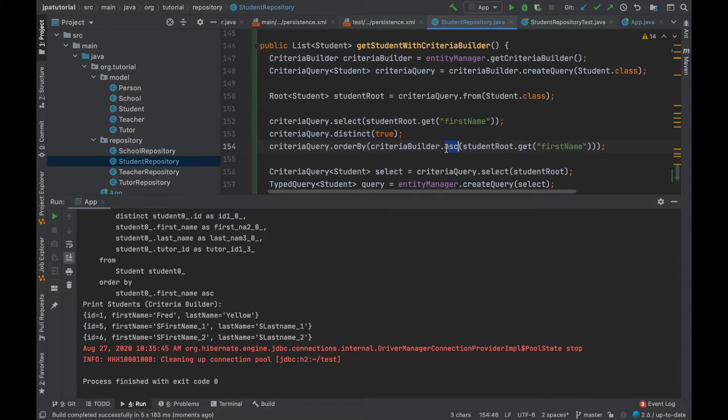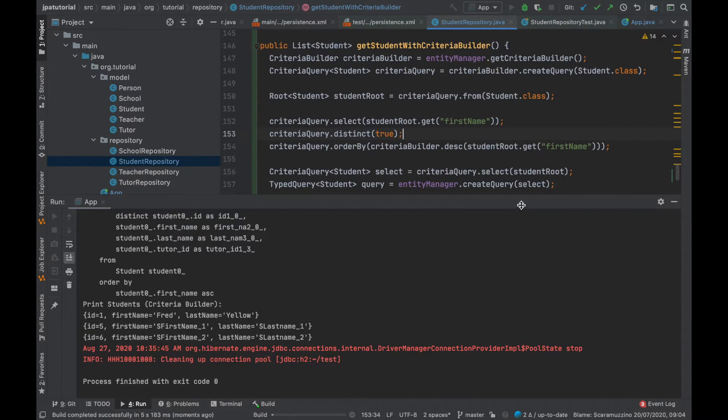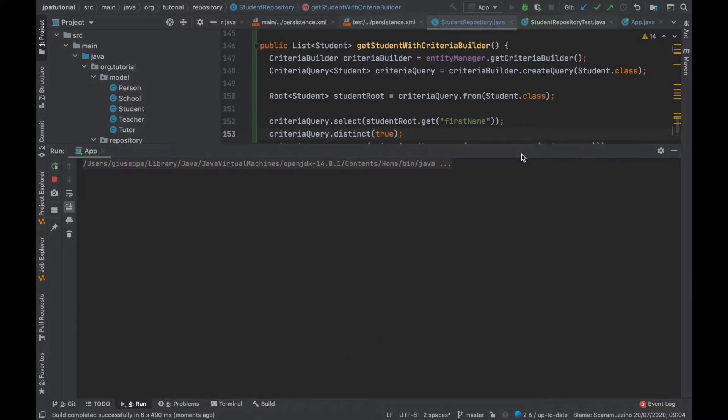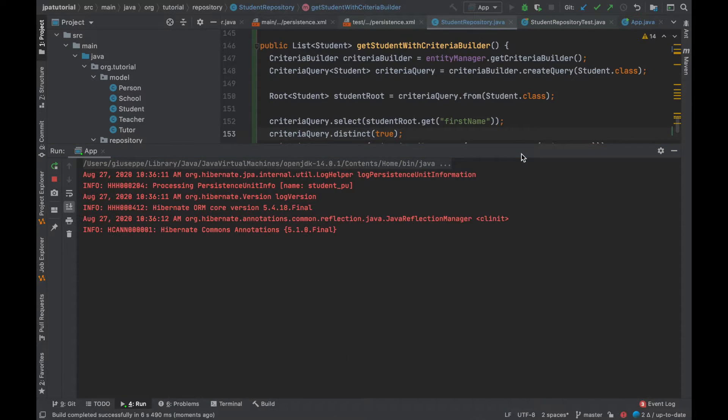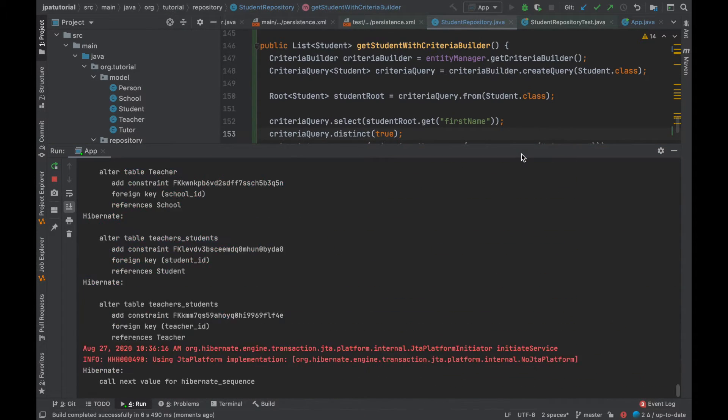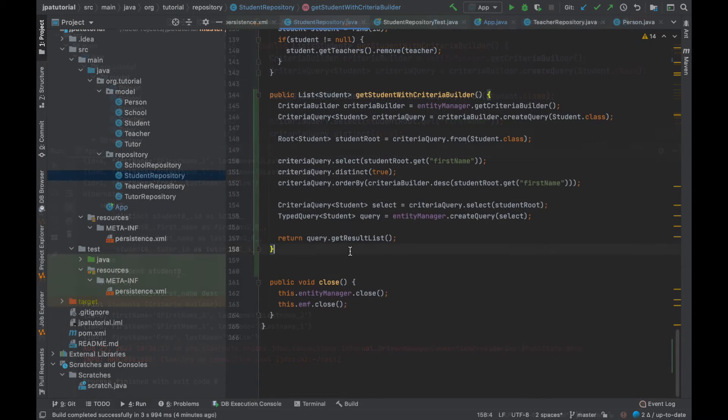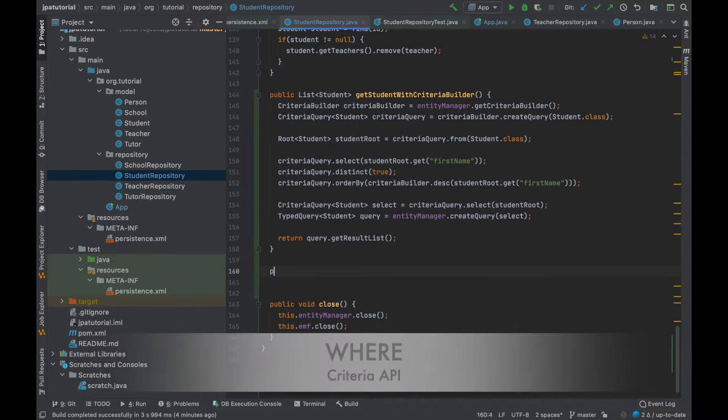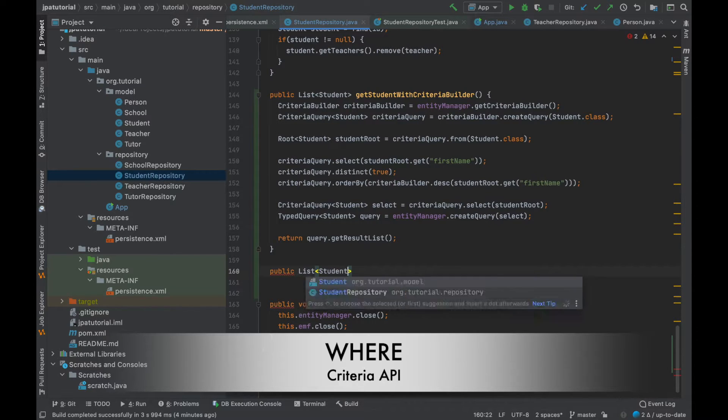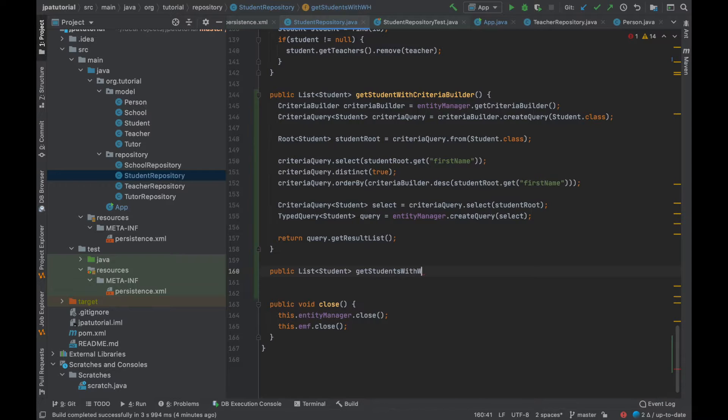Now I want to change the order from ascending to descending and see the result. Let's move on to the where clause. The where clause is used to apply condition on the database and fetch the data on the basis of that condition.